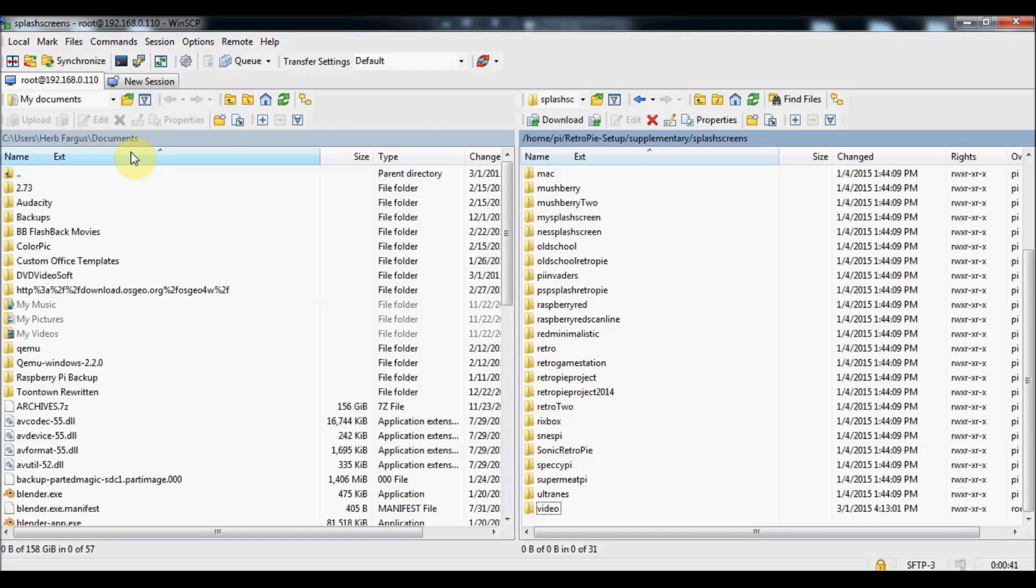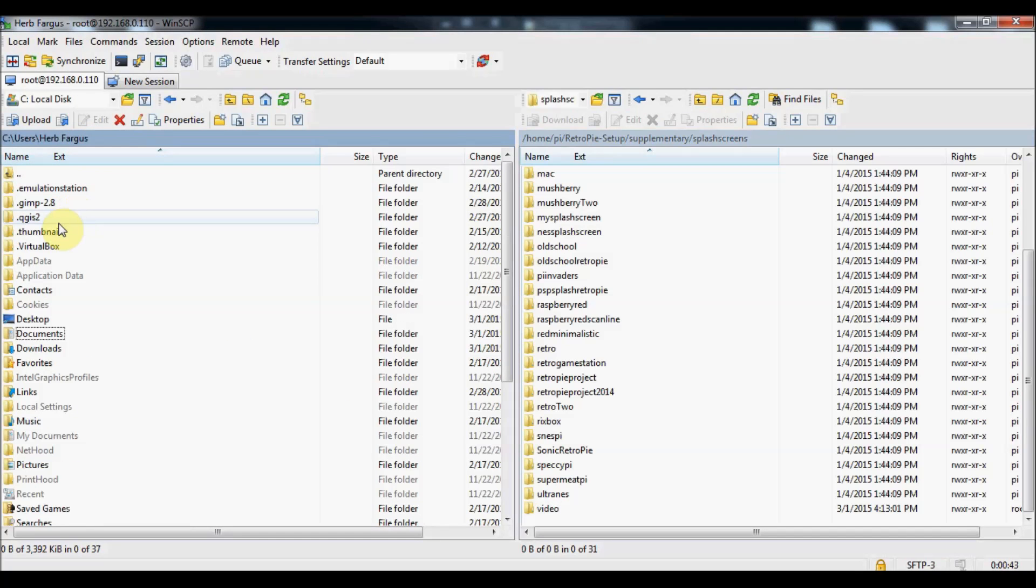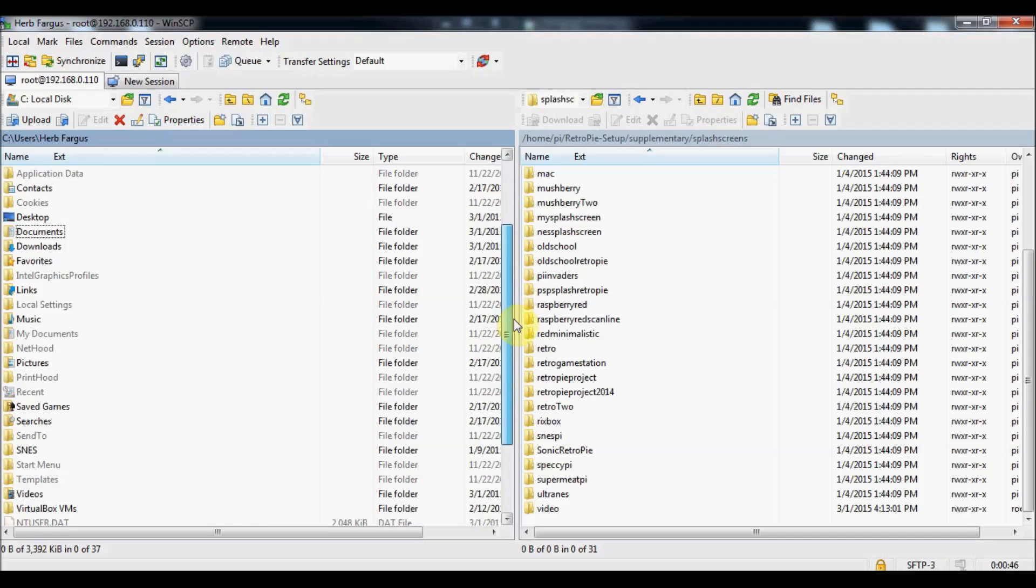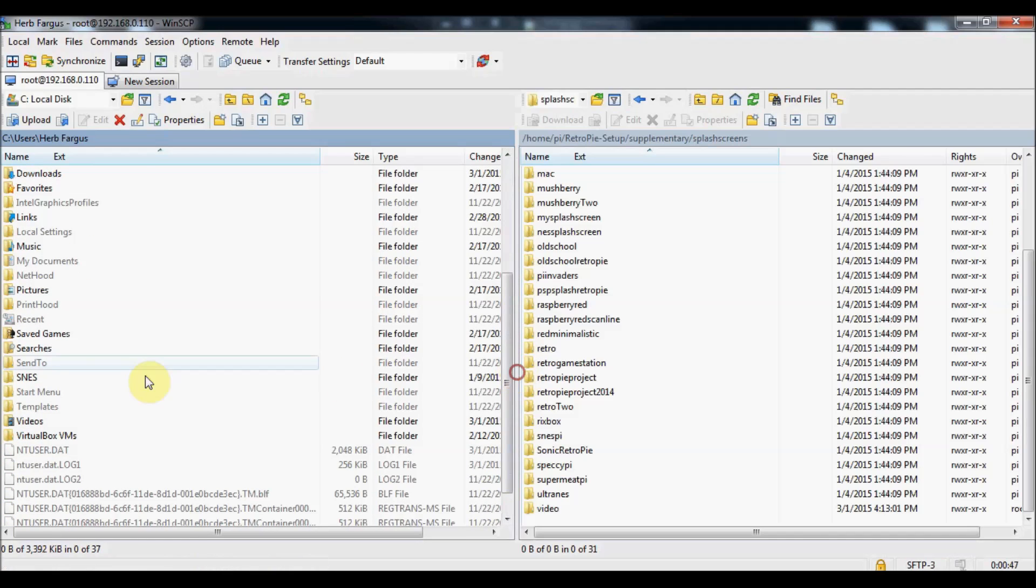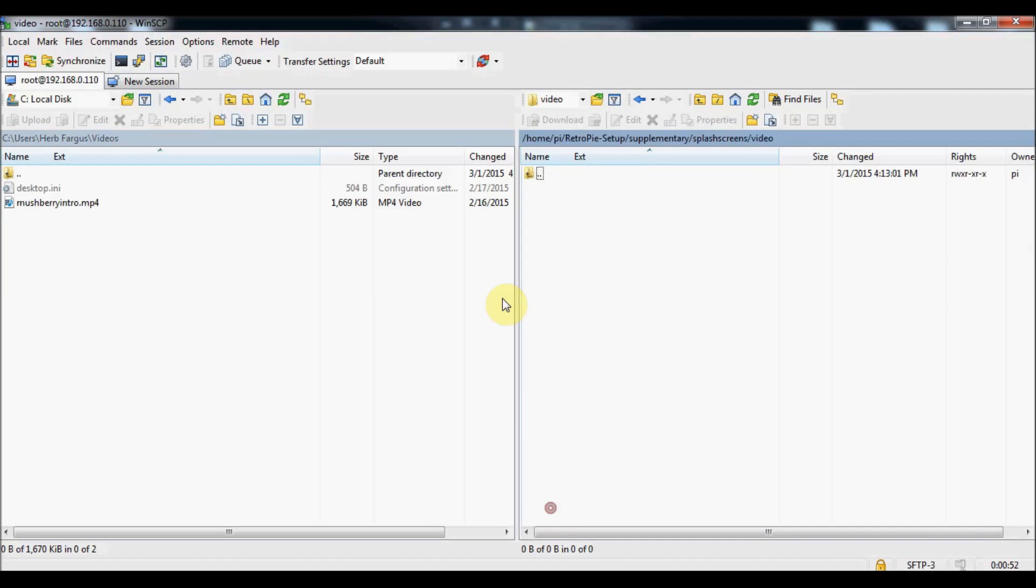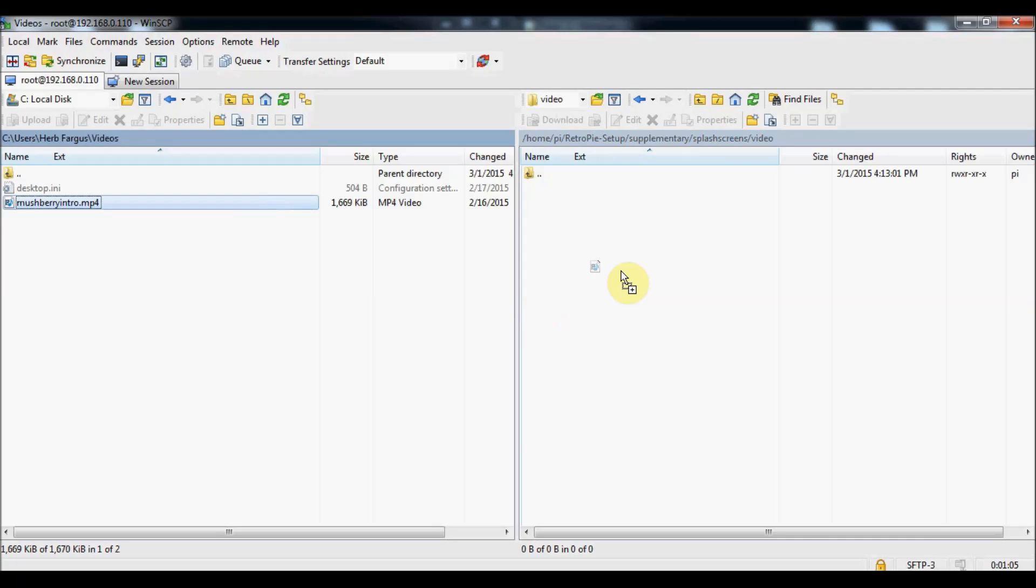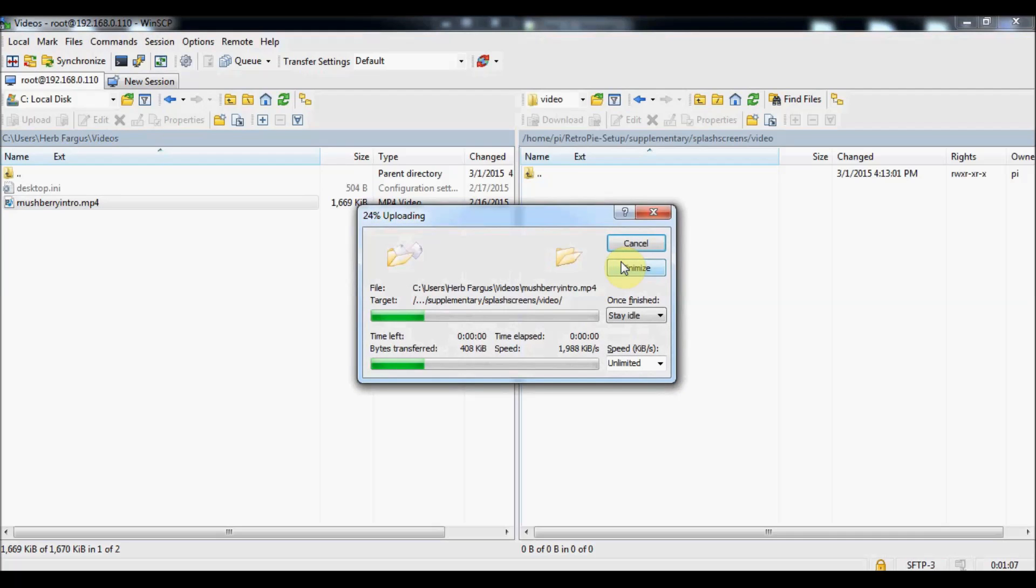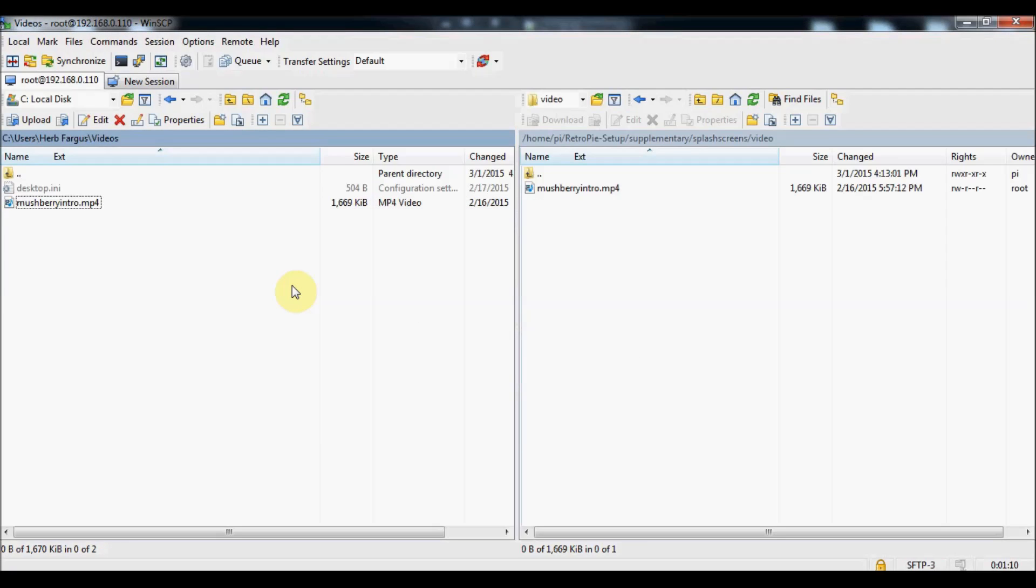I'm going to go into my videos on my side here and then open up into the video folder on our splash screen section on our Raspberry Pi. On the left is my home computer, so I'm just going to drag and drop that and copy it into there. That's the video that it's going to be booting.